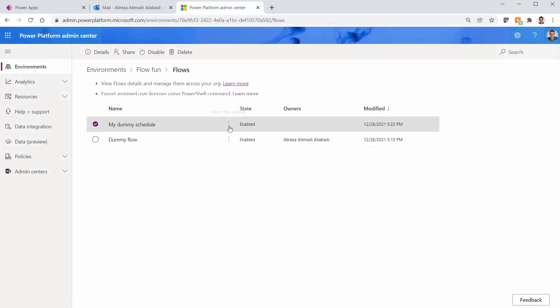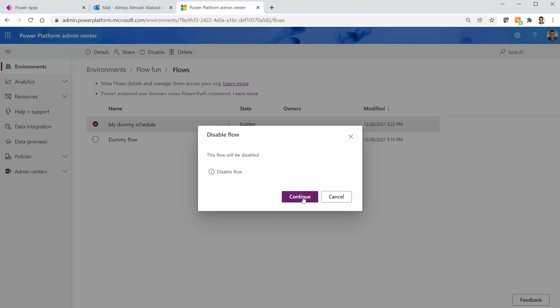You cannot do much about it, at least from here. So let's disable it. Hopefully we will get rid of those emails. And yes, we will regardless.